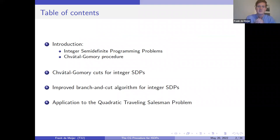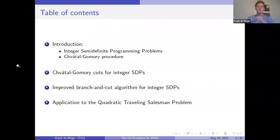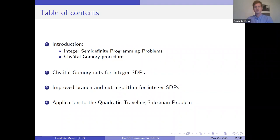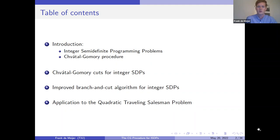First I will formally introduce integer SDPs and give a recap on the Chvátal-Gomory procedure for general convex compact sets. Then in the second part I will combine the two: how Chvátal-Gomory cuts are constructed for integer SDPs and their properties — this is more the theoretical part. After that I will look at the practical side: how we can apply and exploit Chvátal-Gomory cuts to solve integer SDPs to optimality. Finally I'll look at an application to the quadratic traveling salesman problem.